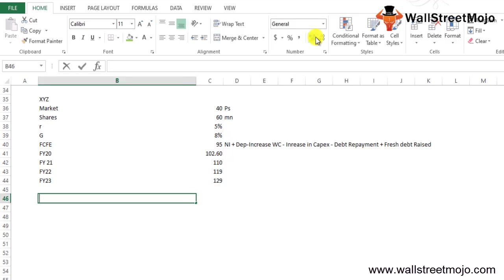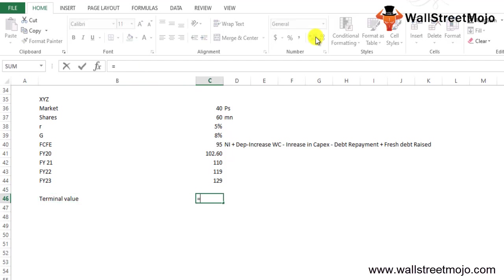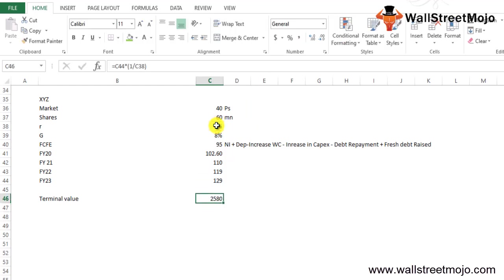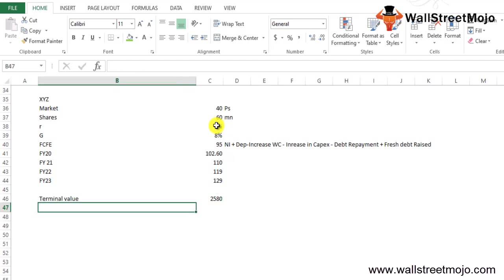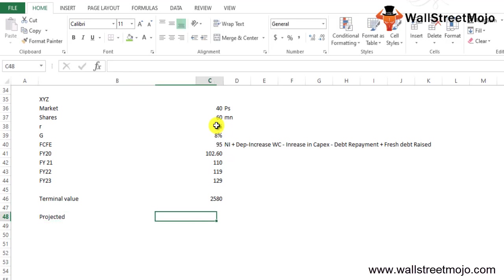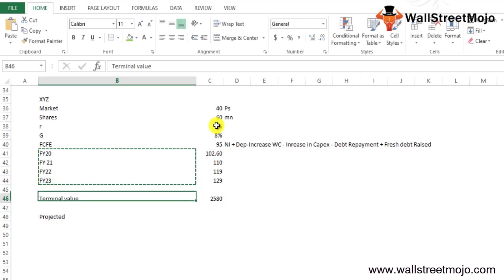Now you will calculate the terminal value. The terminal value is the last value, this times 1 divided by the required rate of return, that is 5%, which gives you 2580. Now the terminal value is 2580. This is all the projected values.